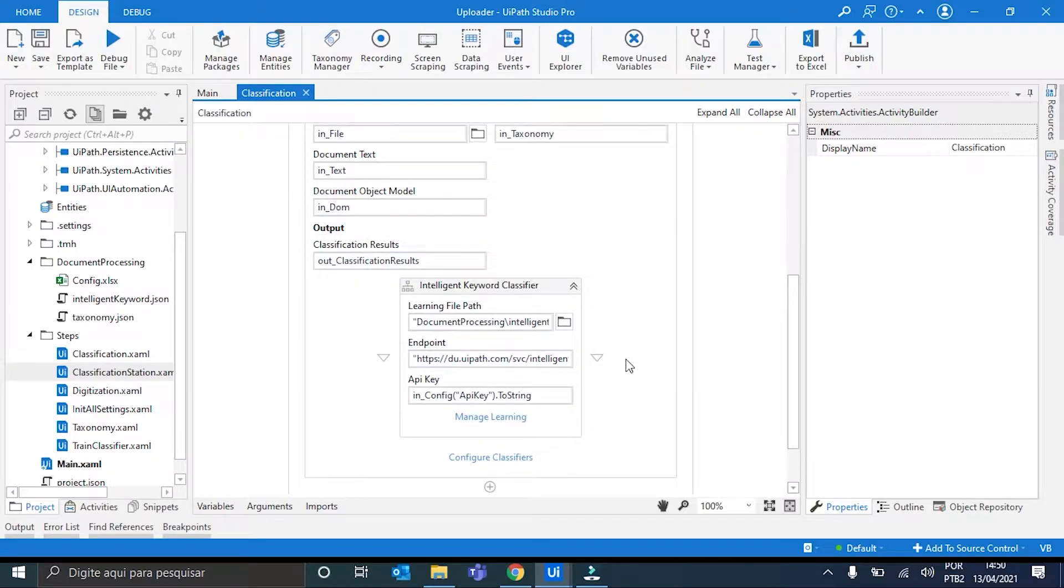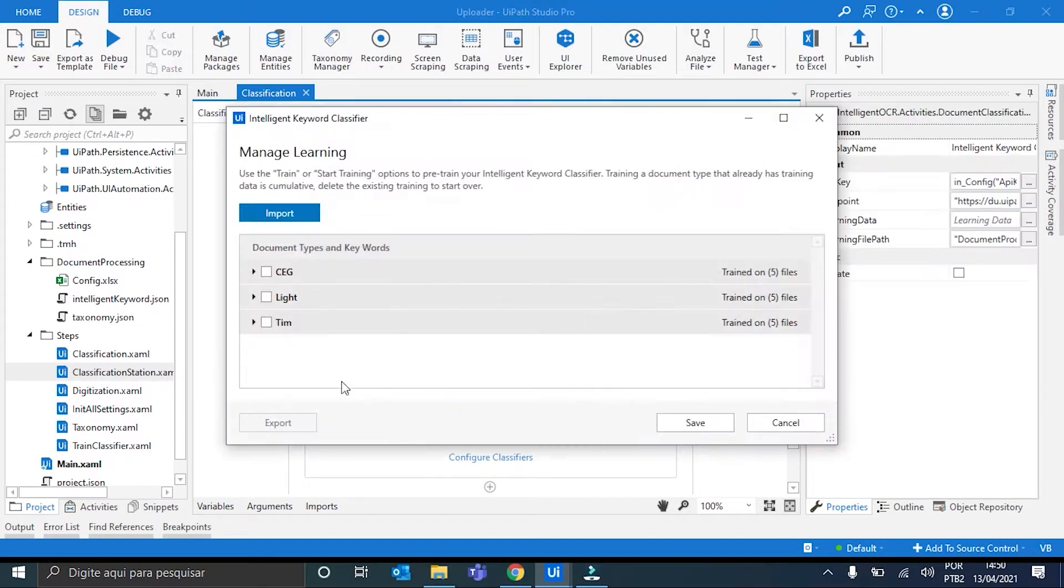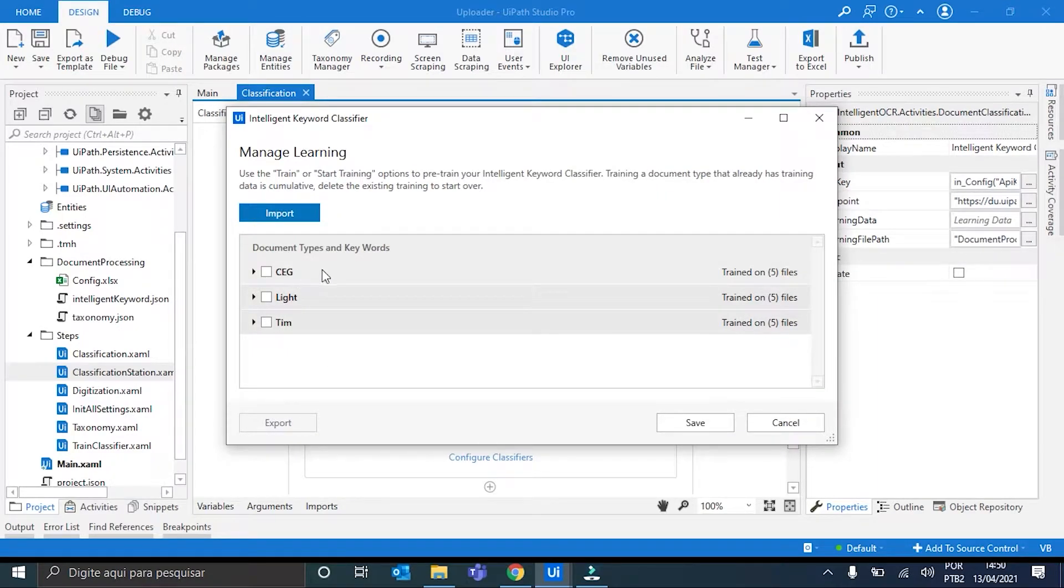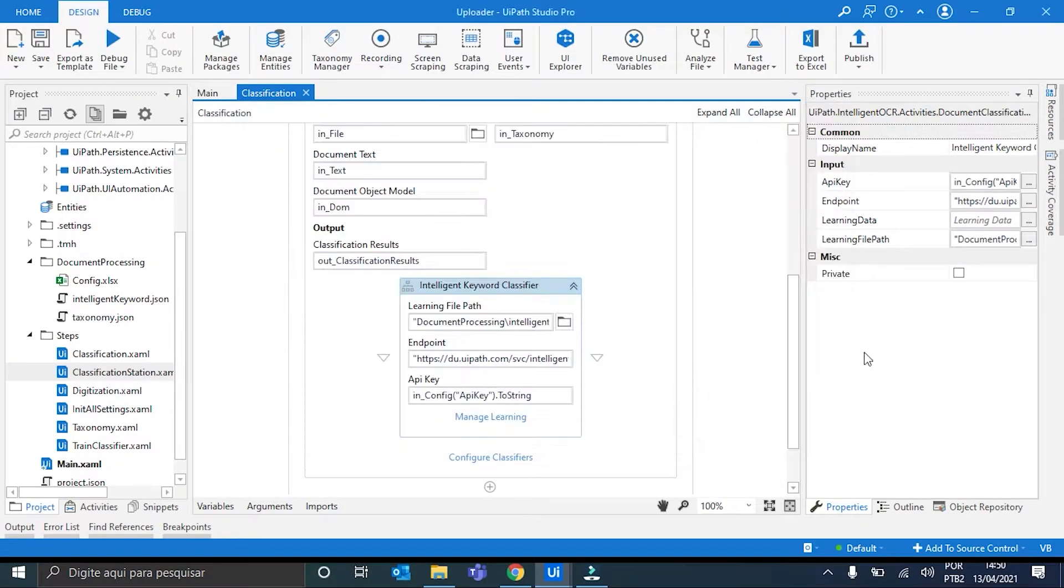along with, obviously, the pretrains for the two new types of document. Light and machine, and here's SEG. So, we can save it.